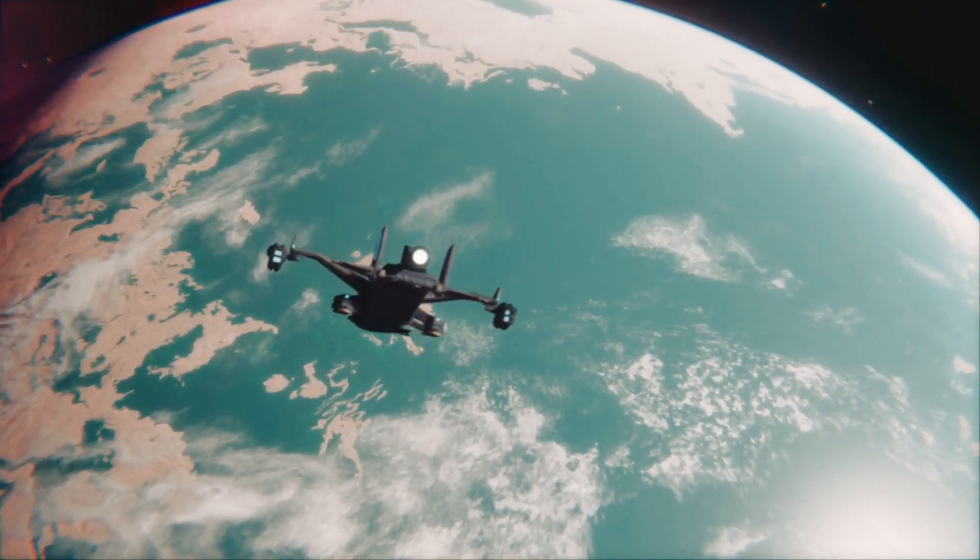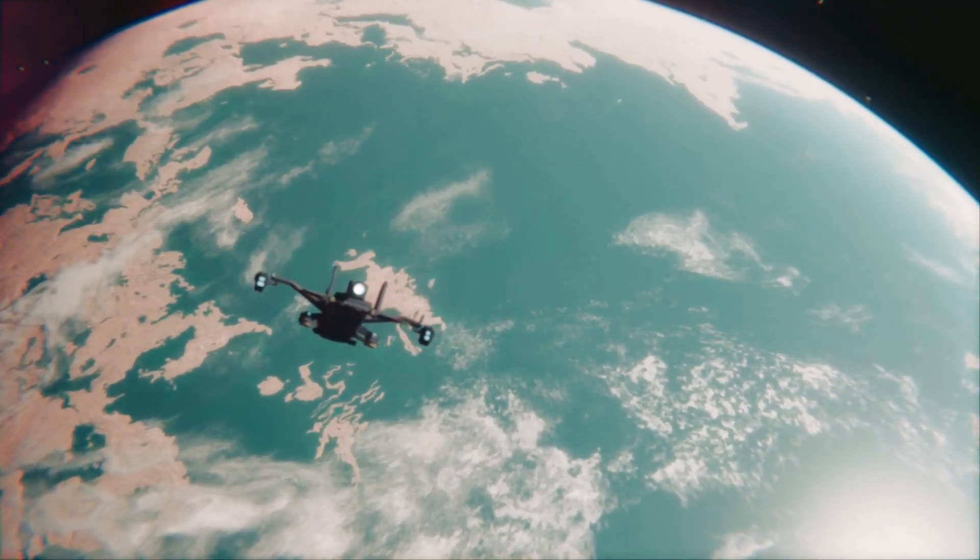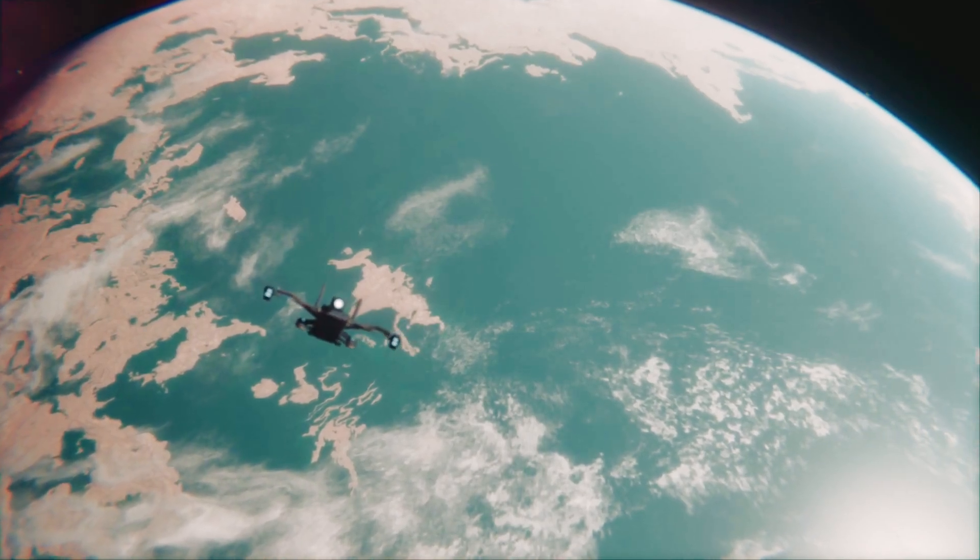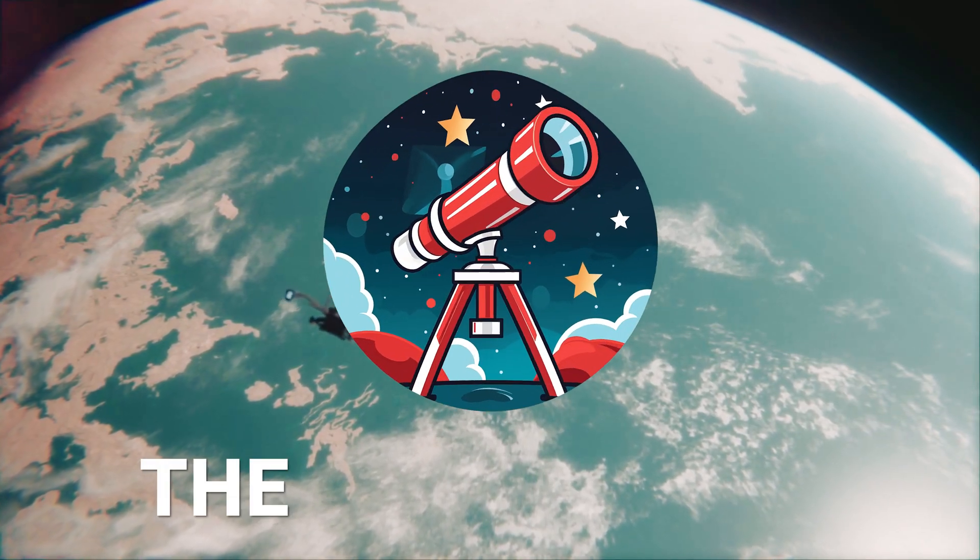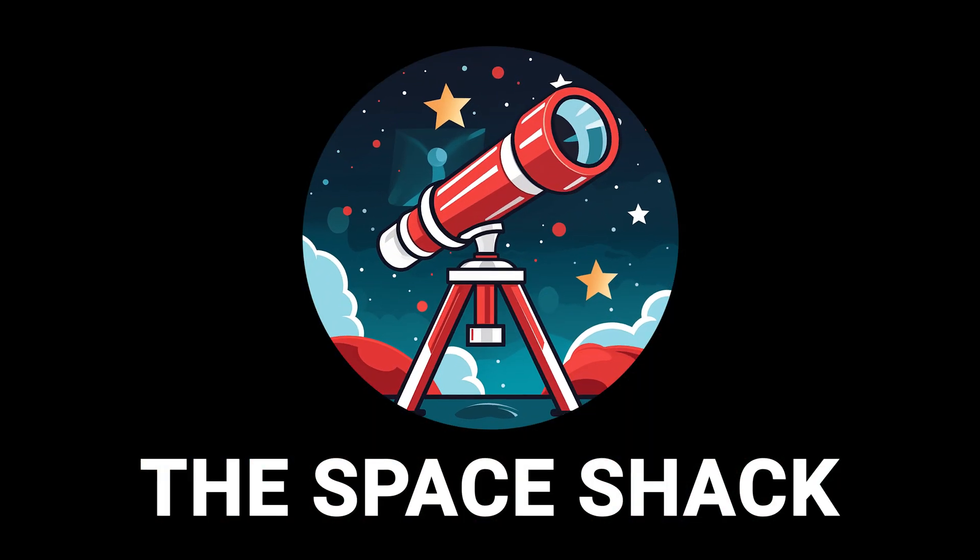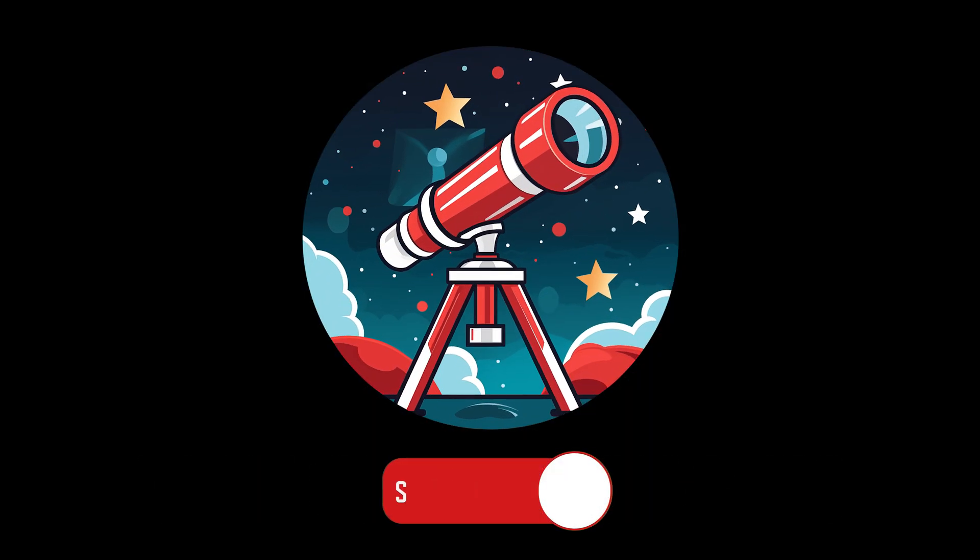Thanks for watching the Space Shack. If you enjoyed this video please subscribe to help our channel grow.